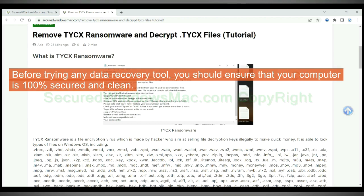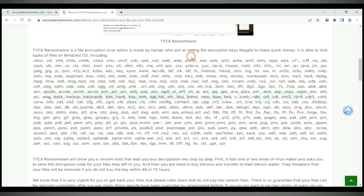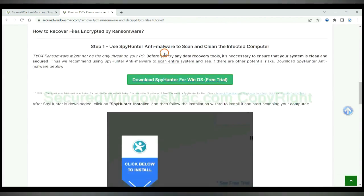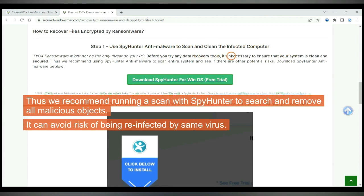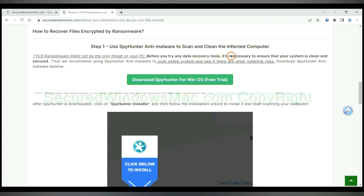Before trying any data recovery tool, you should ensure that your computer is 100% secured and clean. Thus we recommend running a scan with Spy Hunter to search and remove all malicious objects. It can avoid risk of being reinfected by same virus.